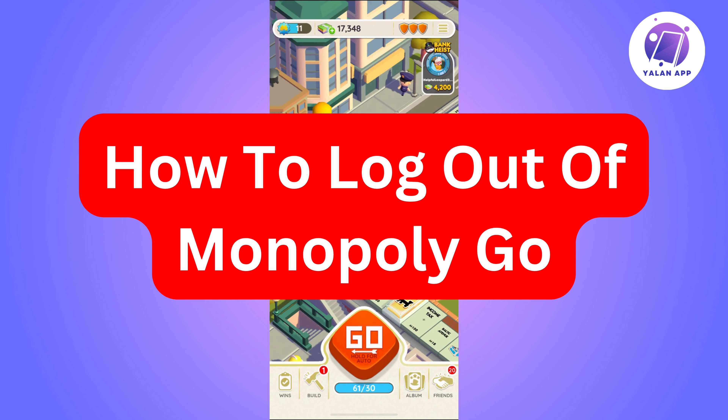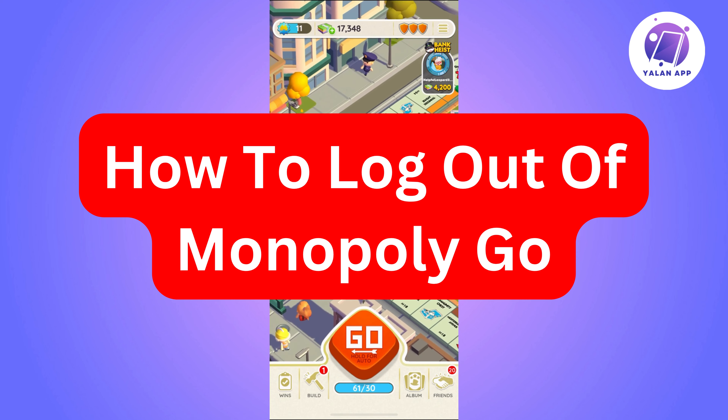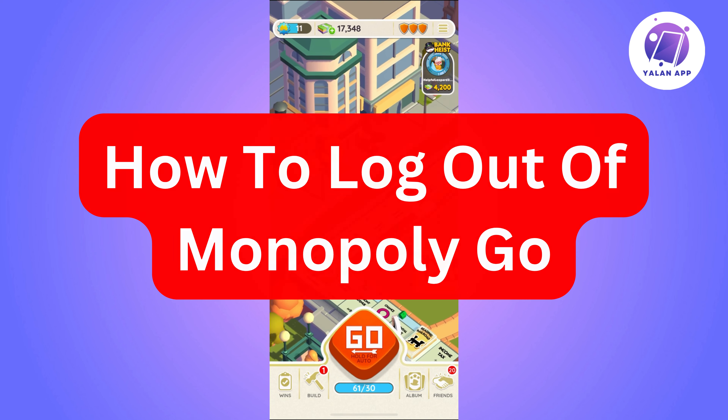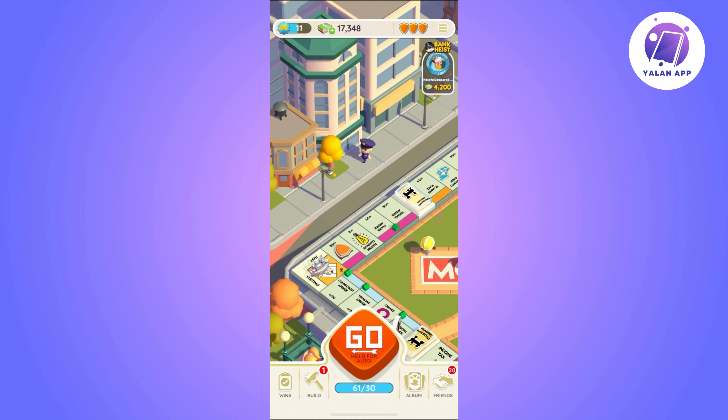Hi there. In this video I'm going to show you how to log out of your Monopoly Go account. This is going to be a super easy tutorial — you'll just need to follow the steps. The first thing you need to do is open your Monopoly Go app and make sure that it is up to date.